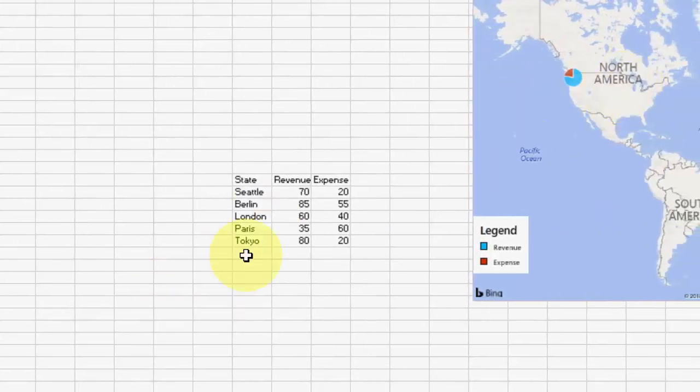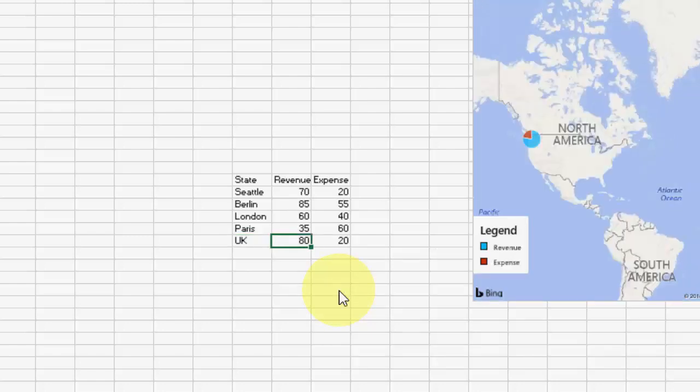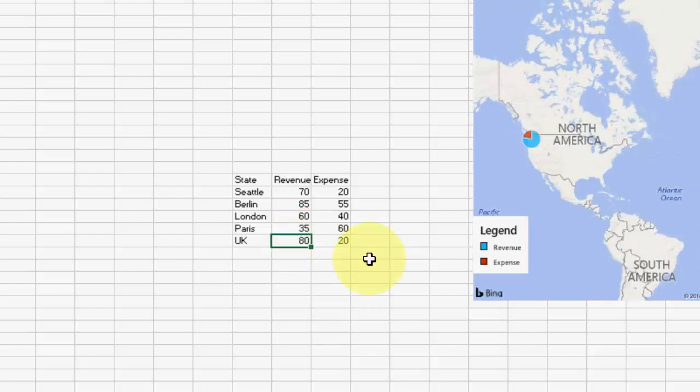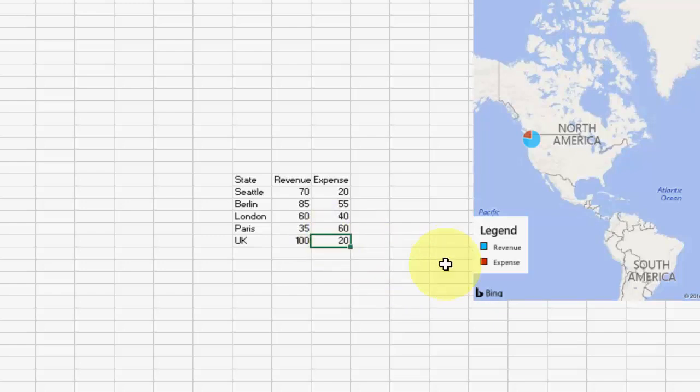Here if you want, you can add any country. Like if you want to replace UK, type UK and then type the value here. Here if you want, take the value 100 and 40 like this.